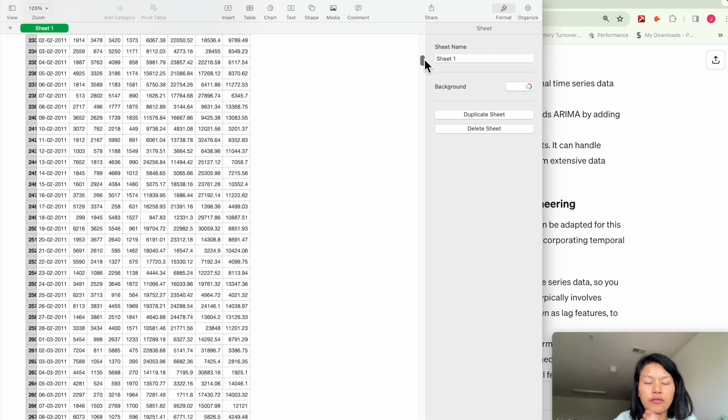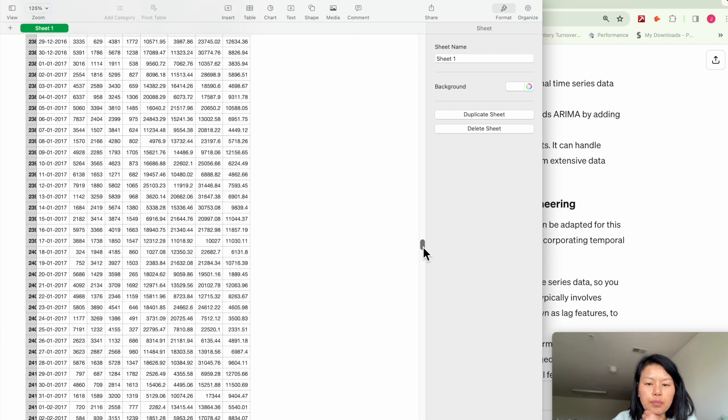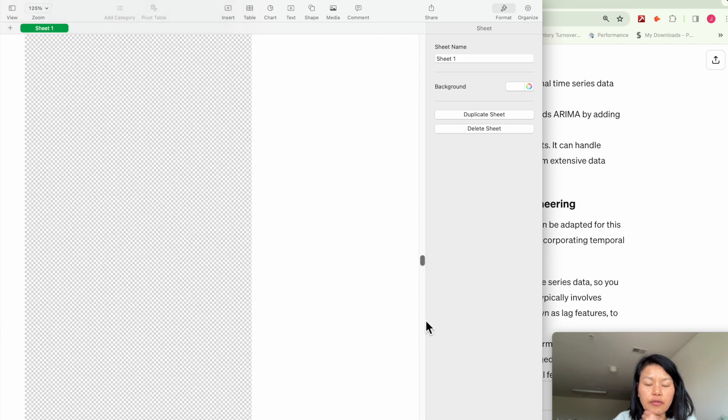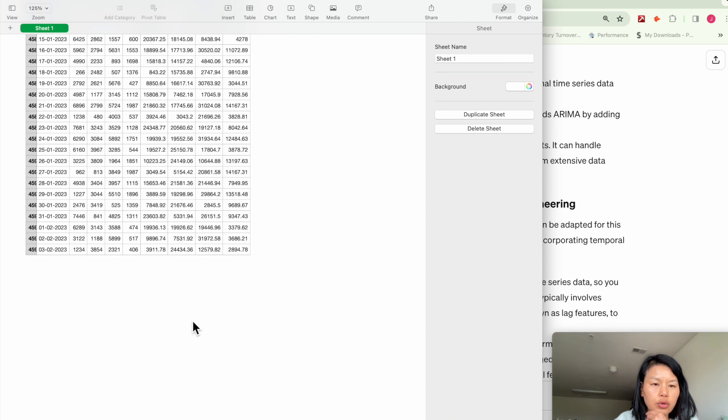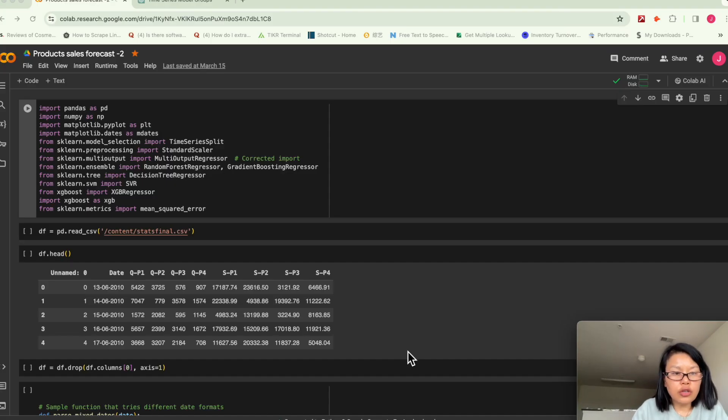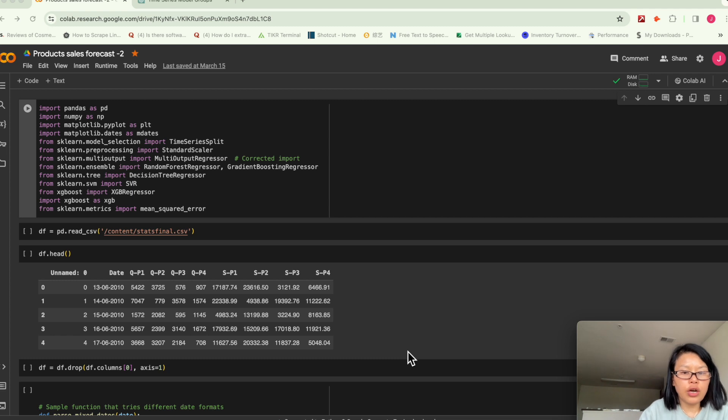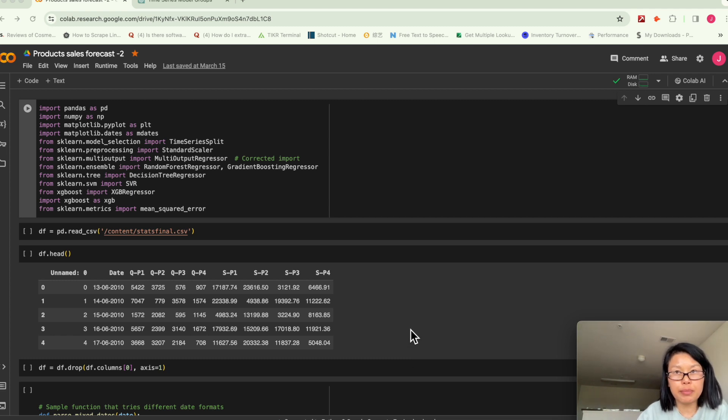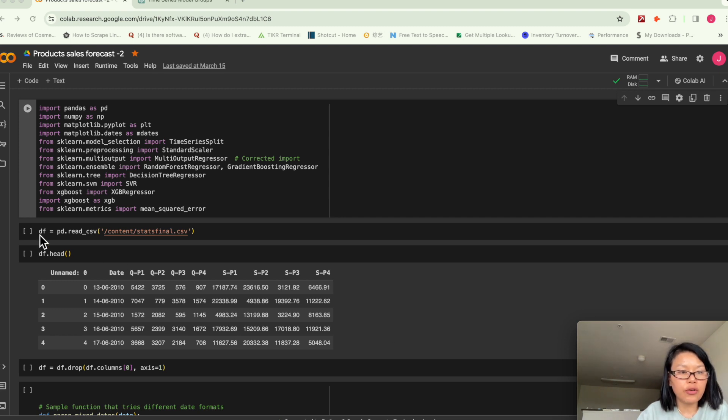So we have roughly 12 years of data here. So today I'm not going to show you the Python language, how to code all these. Just basically, I want to show you the step by step and what's the logic behind all these.